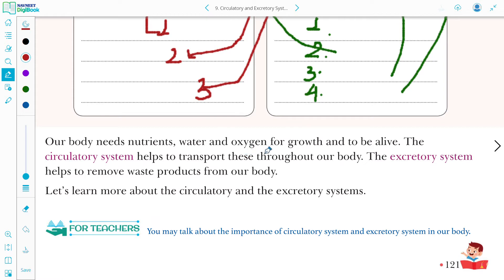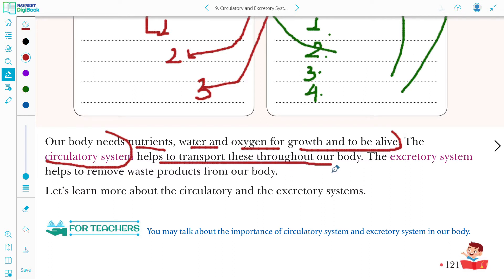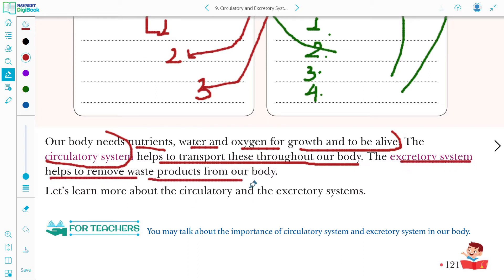Our body needs nutrients, water, and oxygen for growth and to be alive. We need proper supply and transport throughout our bodies. The circulatory system helps to transport these throughout our bodies, while the excretory system helps to remove waste products from our body.